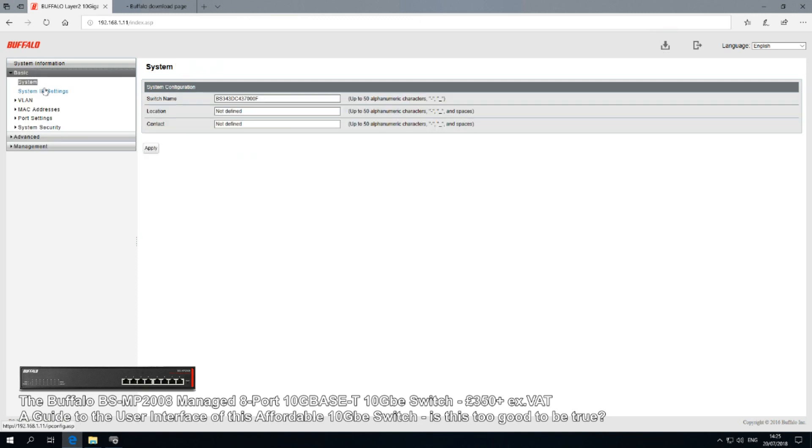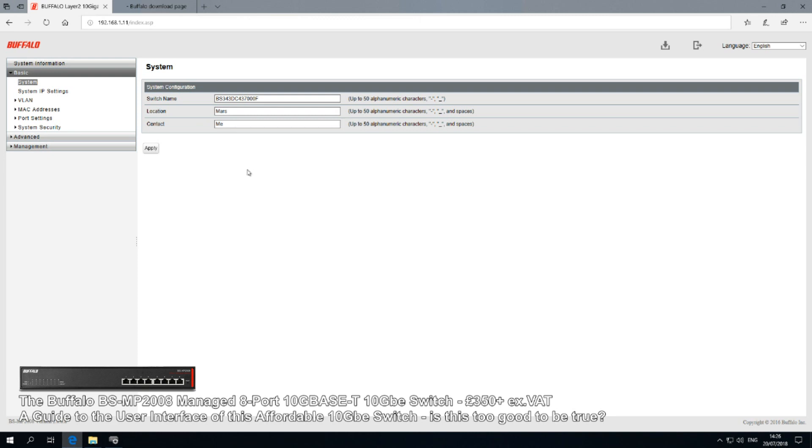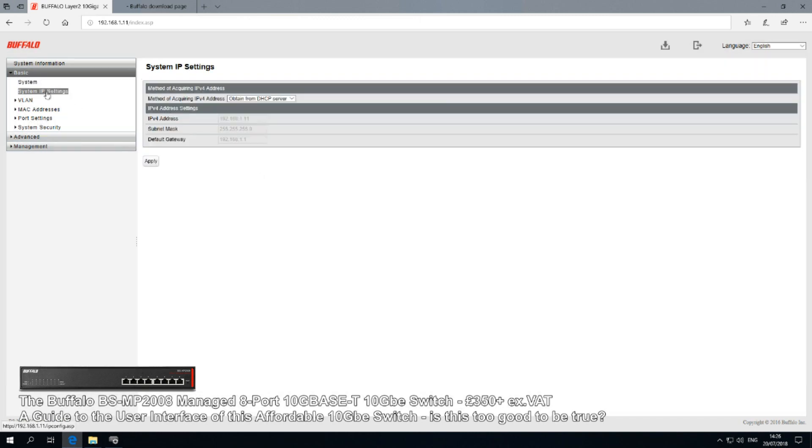We carry on to the Basic options. Again, this is where we can name the switch, we can give it locational information - not that that's going to be hugely important, but you can do that. So we could put location Mars and we could say contact me. We can update these very easily - boom, applied.